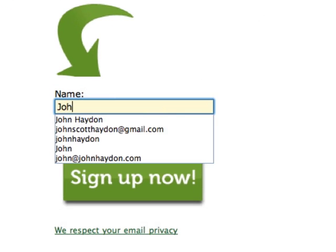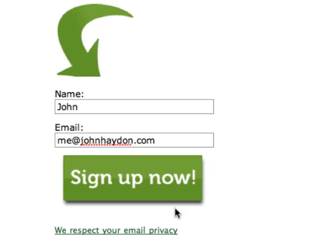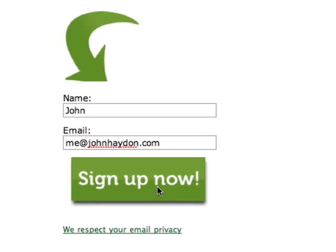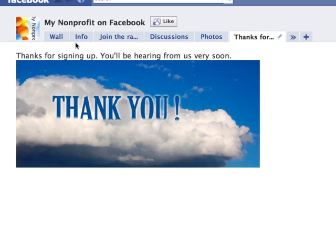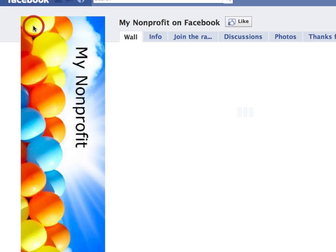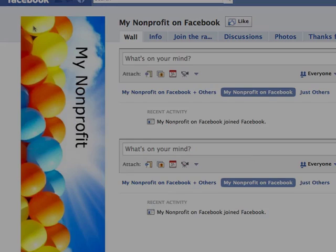Now a live demo: I'll enter my name and put in my email — me@johnhayden.com — name, email, click Sign Up Now. And then it will automatically forward to the thank you page. So they can join the ranks and then continue doing what they were doing on Facebook.